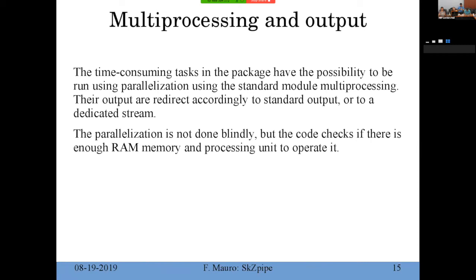Multi-processing was also recently introduced, because when looking at the central Galactic region there can be around 300 epochs and you need to run quickly. The most time-consuming parts are automated in parallel. The system is also not blind to available resources: if you say 'please use seven cores,' it checks if there is enough RAM on the machine to run seven different processes, because running a full frame needs more RAM than just running a PSF calculation.